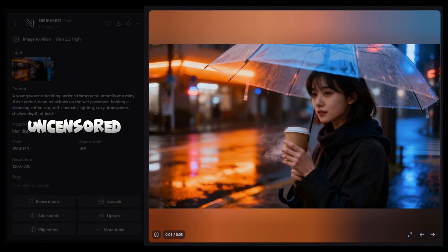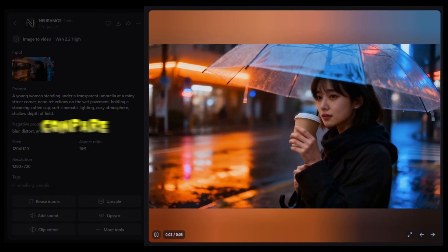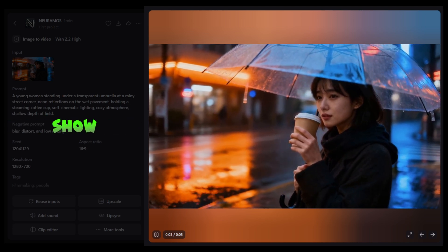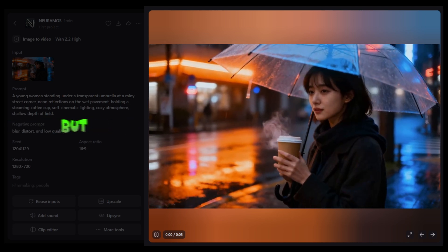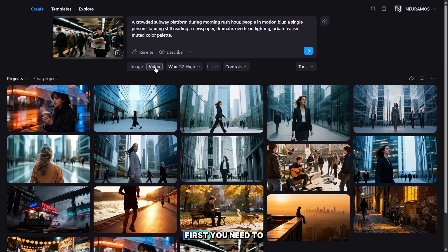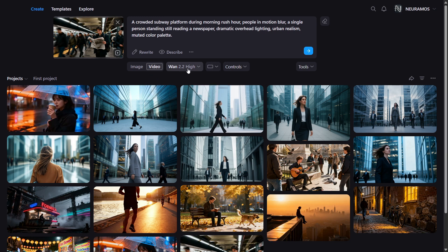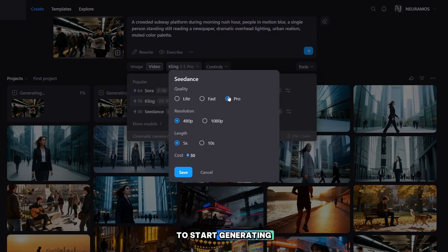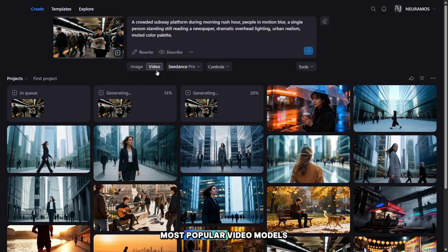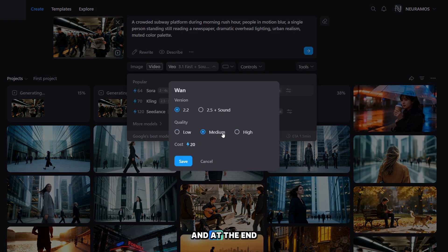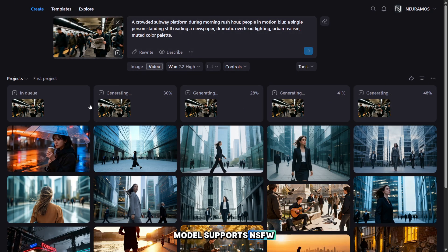Now let's take a look at how the uncensored video model works and compare it with other popular video generation models. Unfortunately, I can't show uncensored content on YouTube, but you can watch it in the private group, and I'll explain how to join that group at the end of the video. First, you need to click on the video tab to see the model selection and choose the aspect ratio. I'm going to start generating videos with all the most popular video models to compare them with the one that supports uncensored generation. At the end, I'll tell you which model supports NSFW.